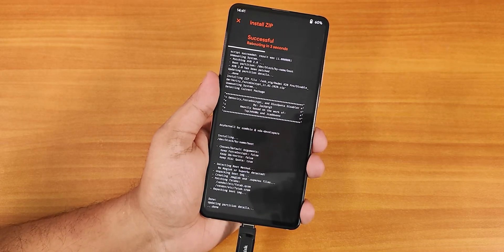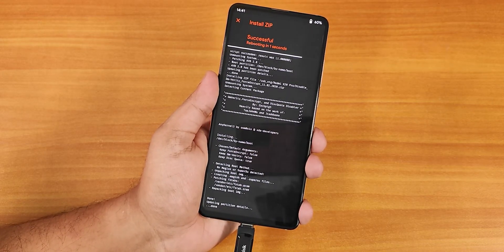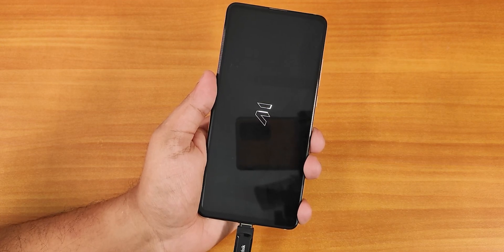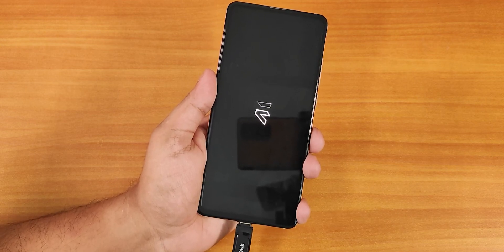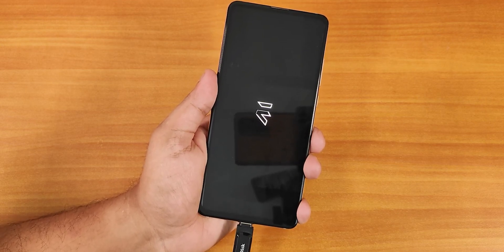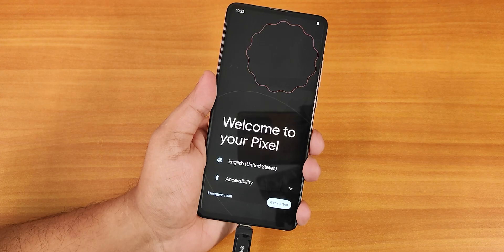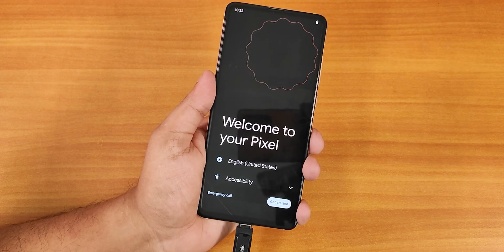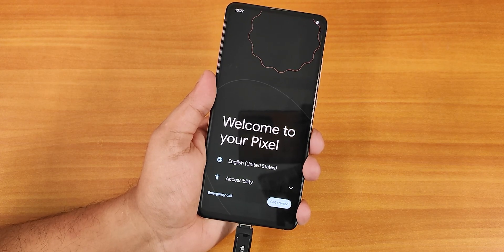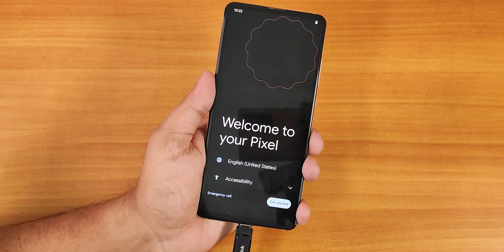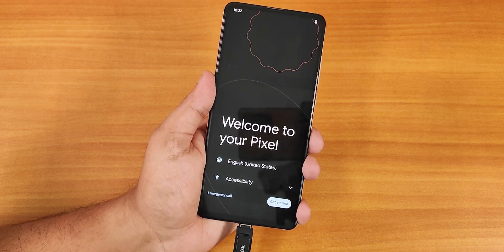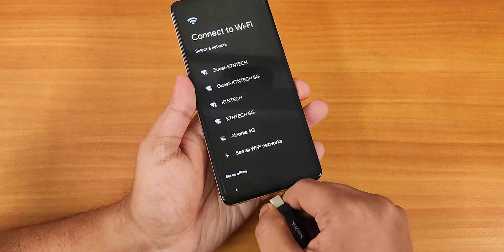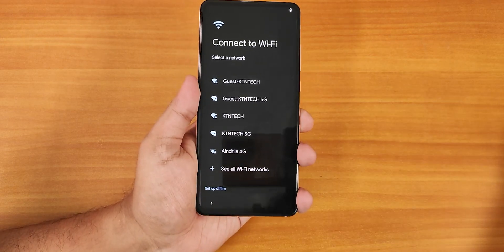The flashing is done. It's automatically rebooting to system and showing the boot animation. It has successfully booted up into the system, so let's continue with the setup. We can remove the USB OTG drive now.